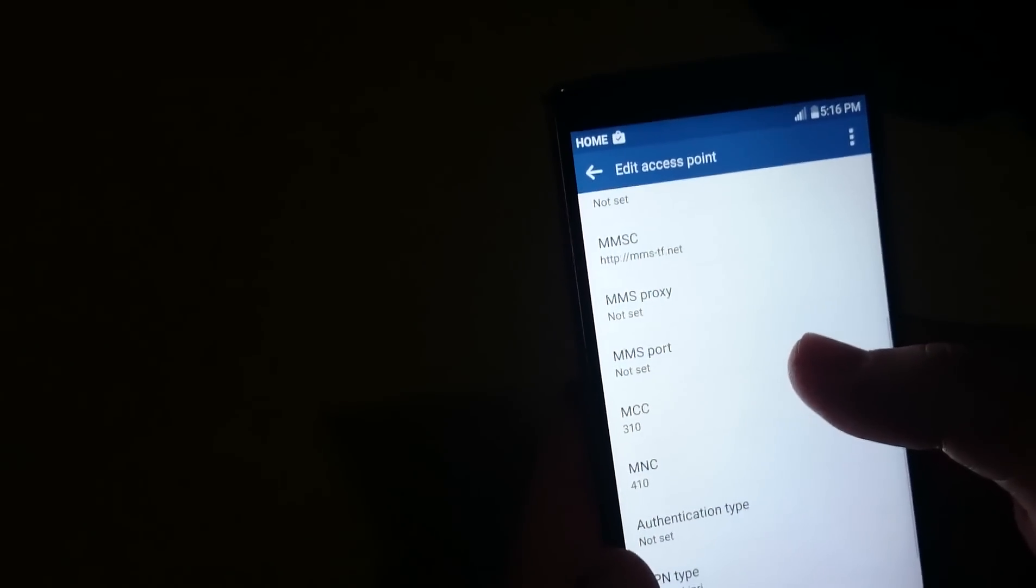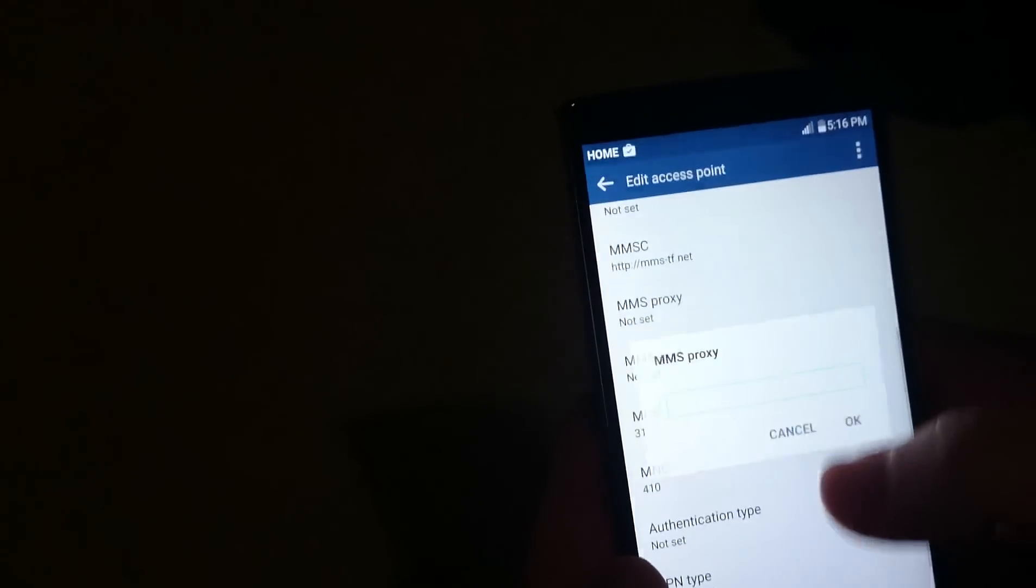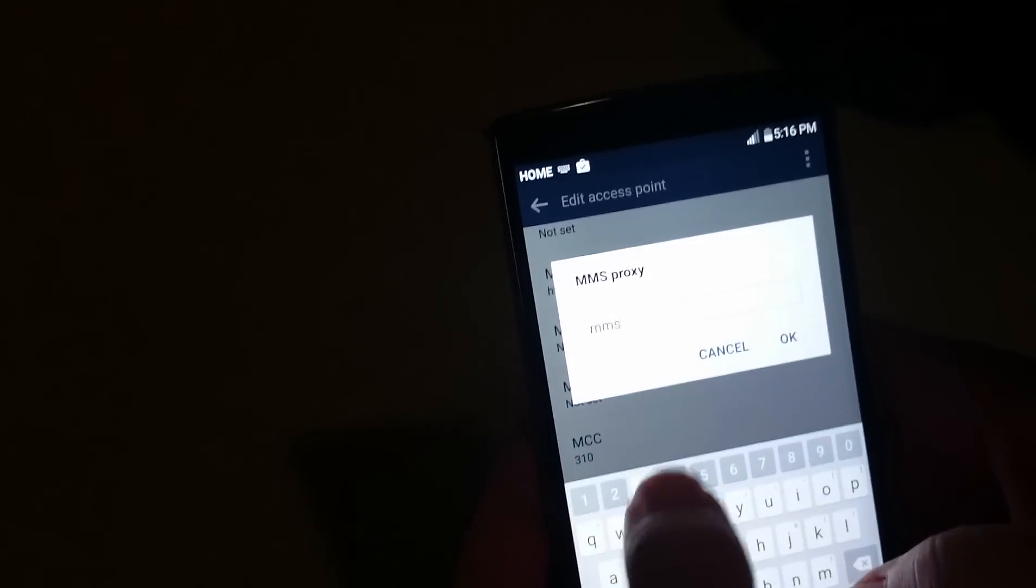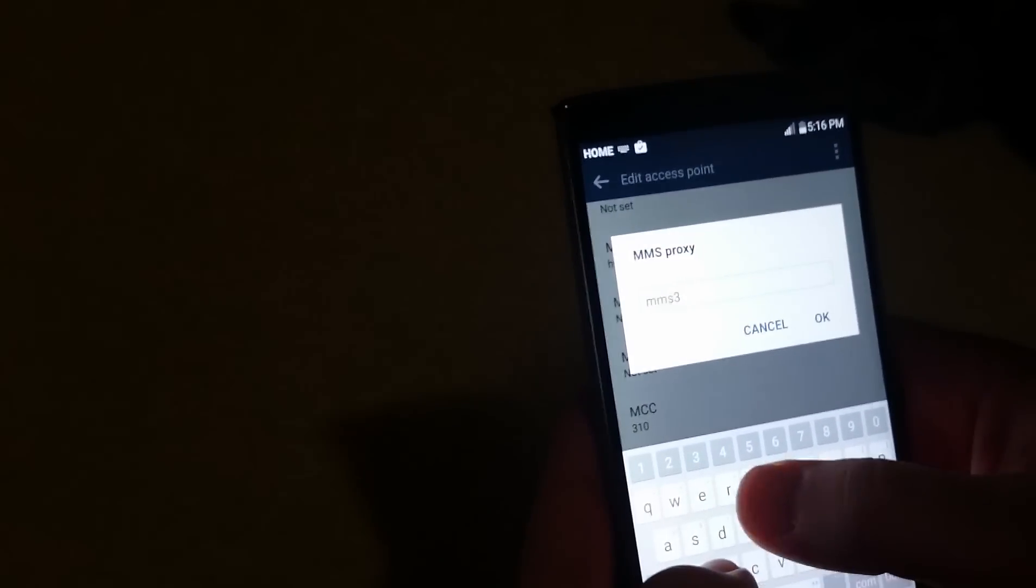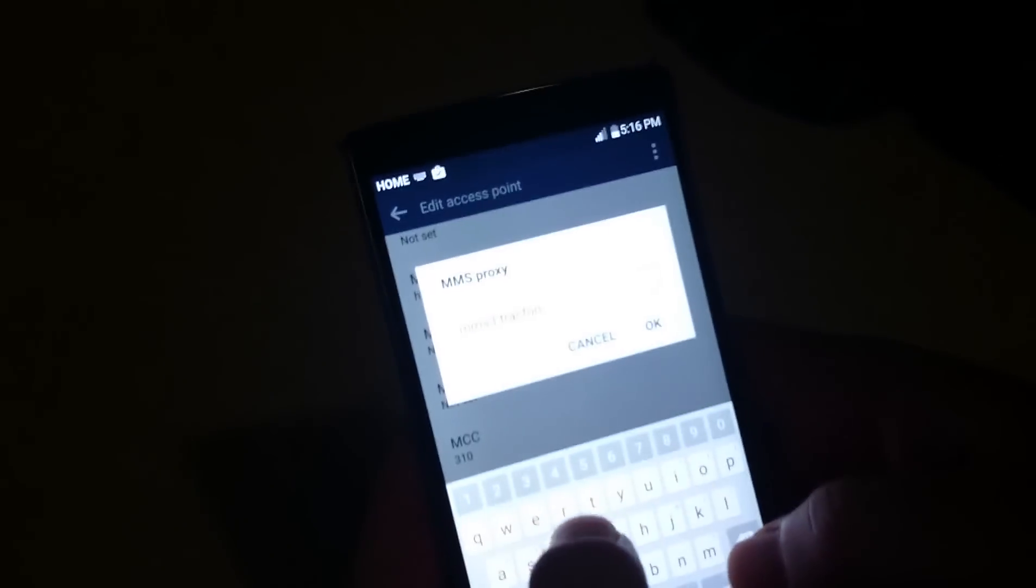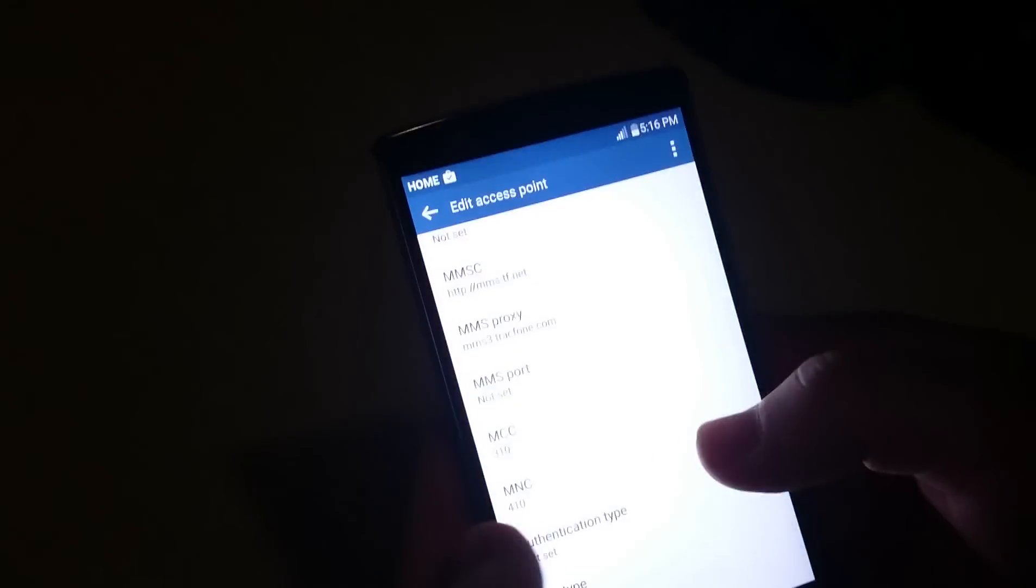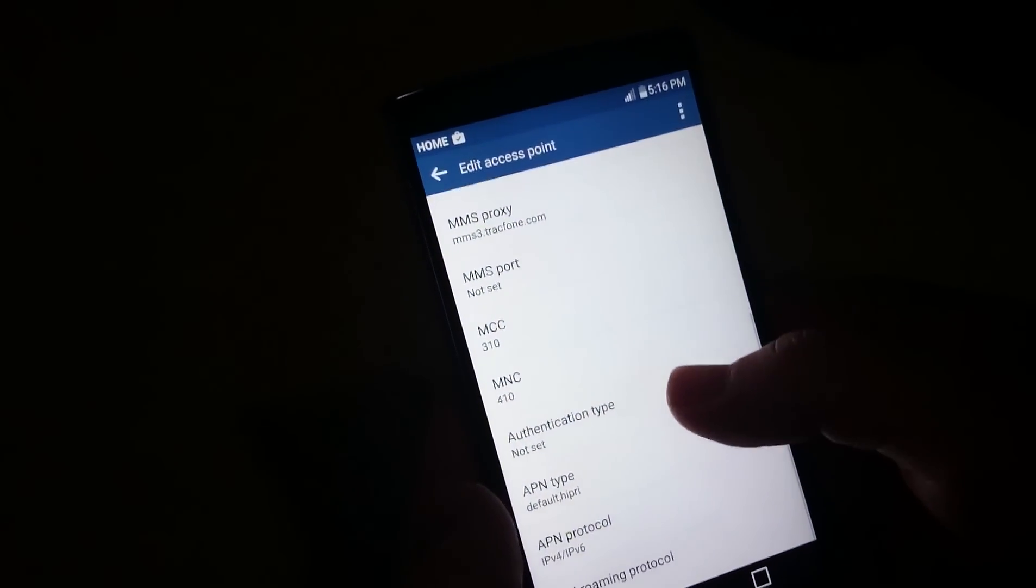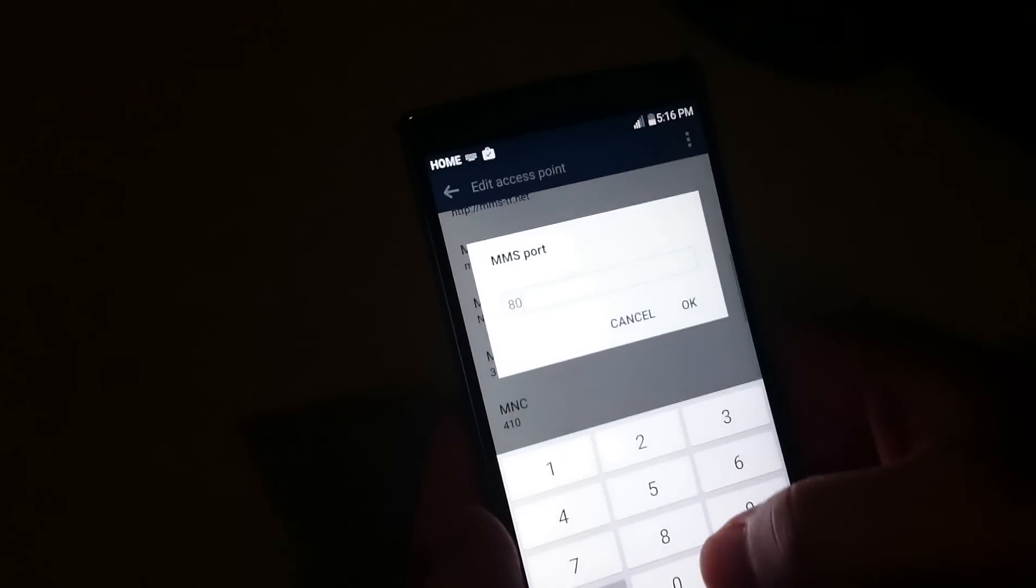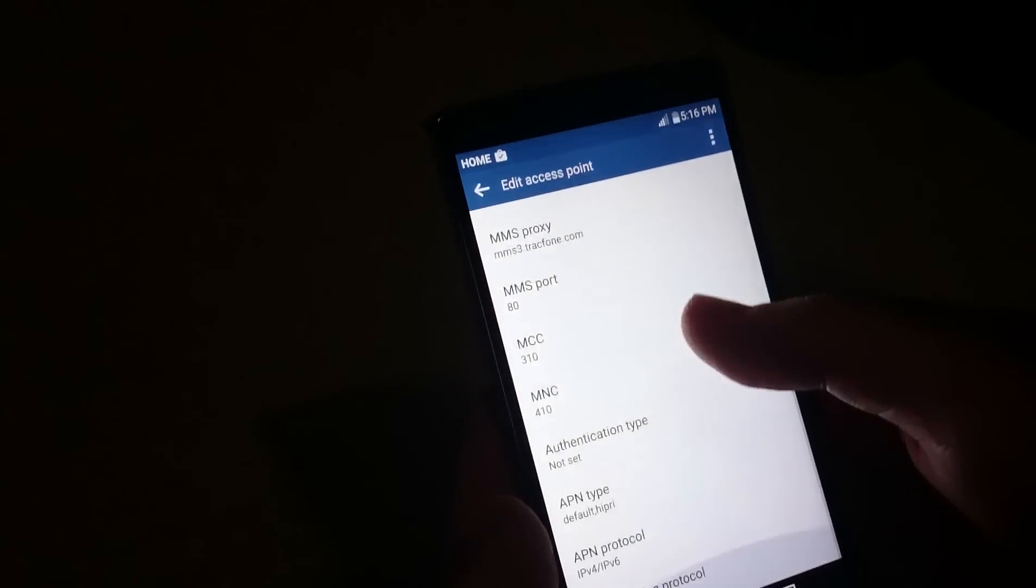Next, go down to MMS Proxy and type MMS3.TRACKFONE.COM. After that, go to MMS Port and type in 80. Then one last step.